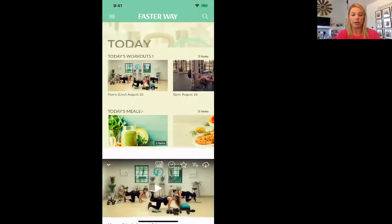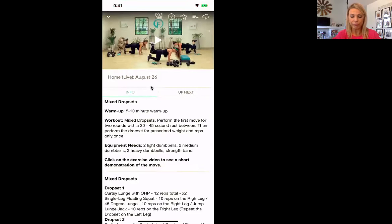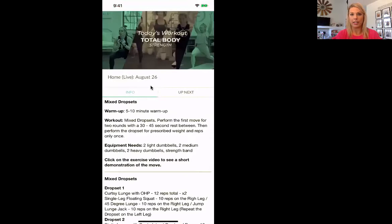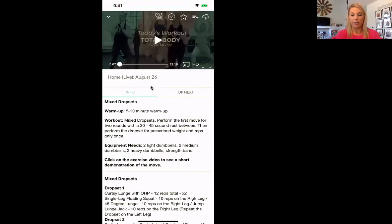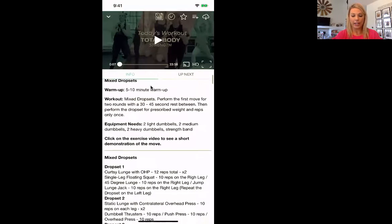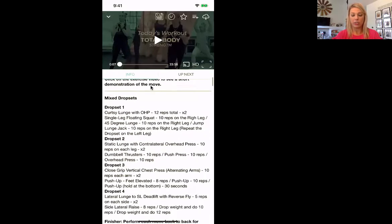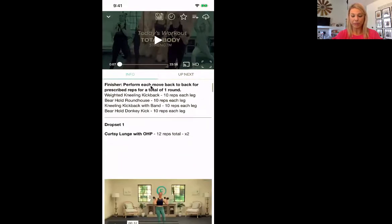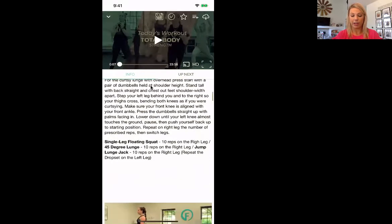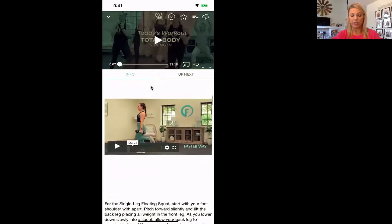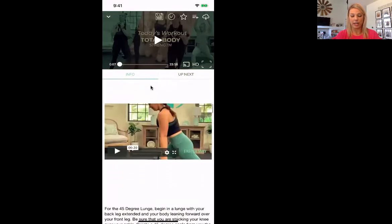Let's go ahead and click on the home version. You can just press play and it will automatically start your workout. Or you can scroll down and it will show you exactly what we are doing. So if you didn't want to watch the video, it tells you what equipment's needed and tells you what we're doing. Down below it's going to have videos of how to do specific exercises. So handy dandy.